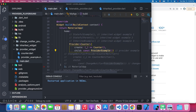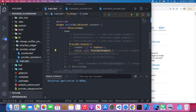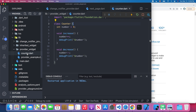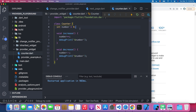Here I created two files under the provider widget folder — one is counter, another one is a provider example. Let's look at what's inside counter.dart. It's a very simple class. We define an integer number and give it zero. We have two methods: one to increase the number, another to decrease the number. We also print out the number every time we increase it in our console.